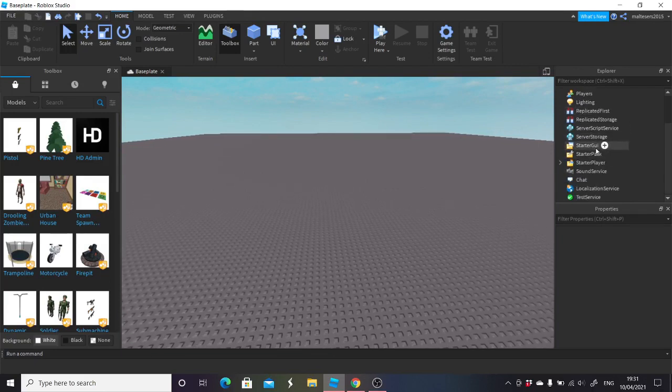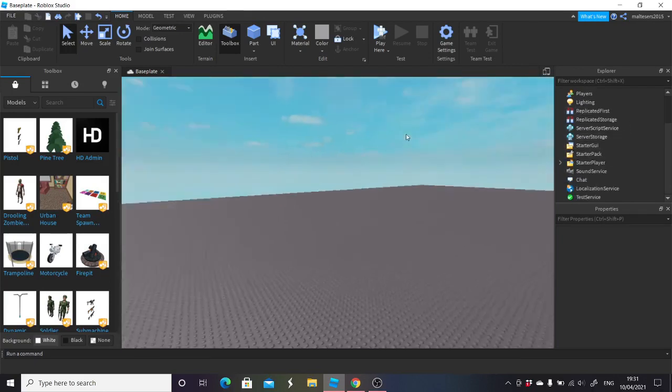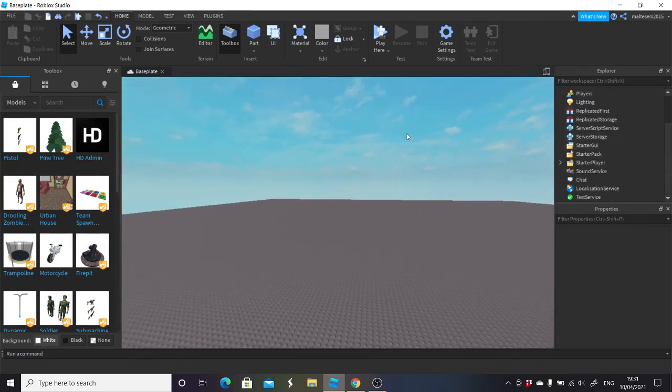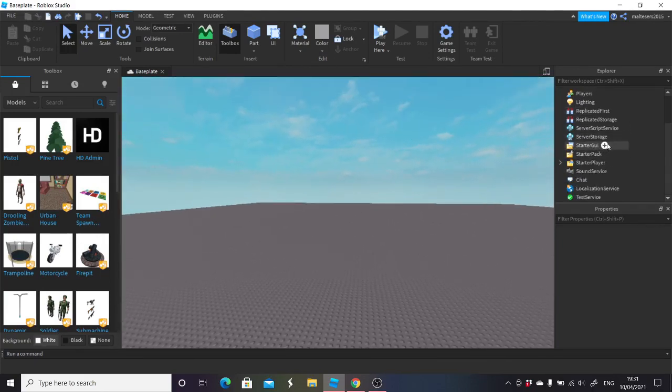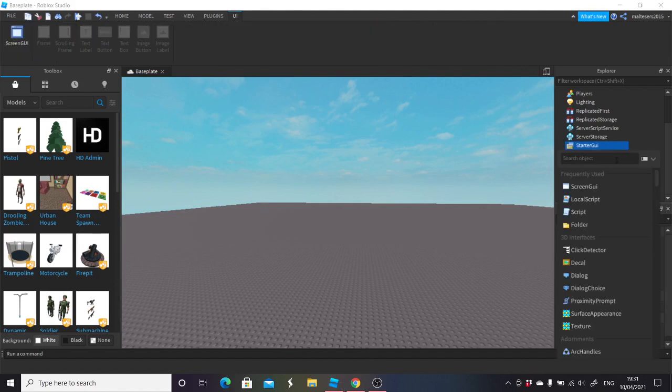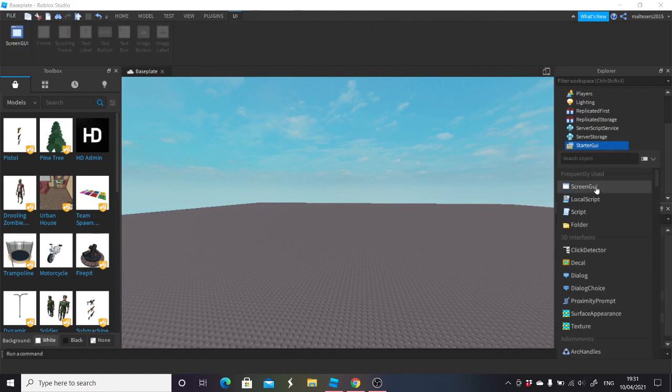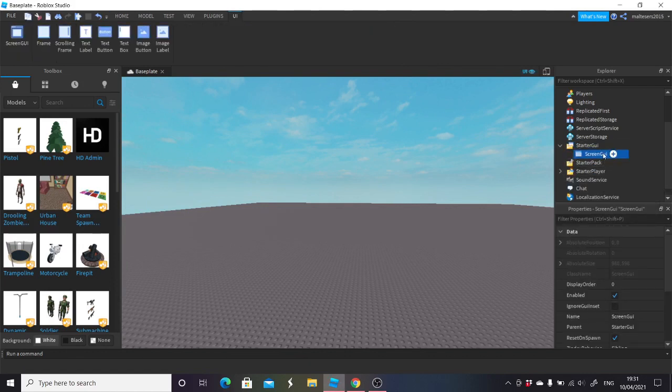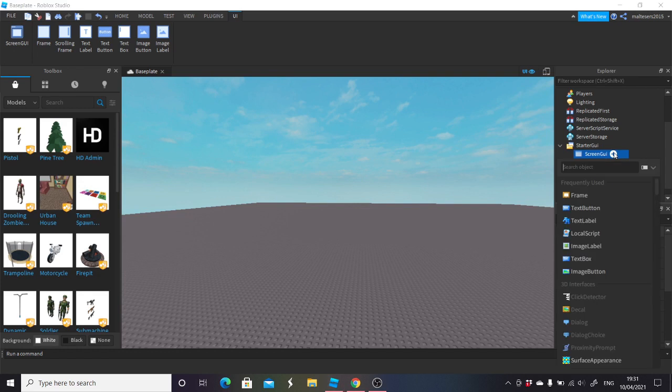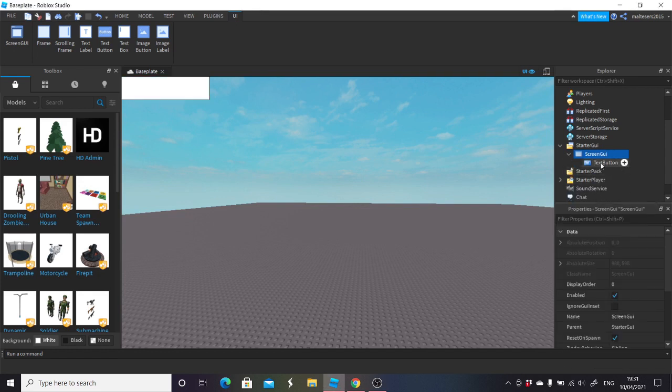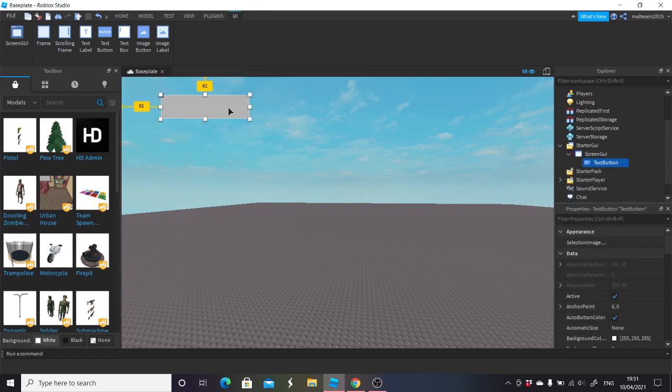We're going to firstly go into the StarterGui, this is a completely clean baseplate. Click the plus icon and add a ScreenGui. Then click the plus button again and add a TextButton. This is what you're going to be able to click.